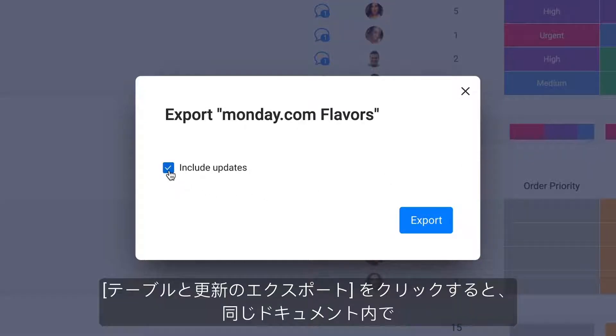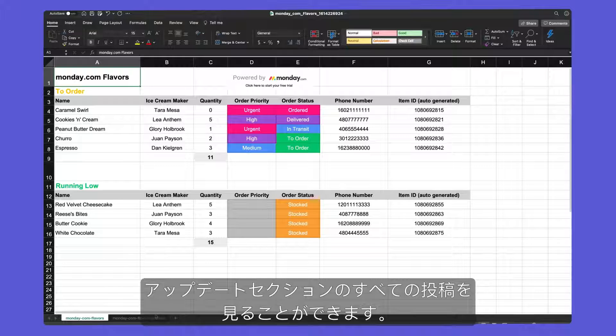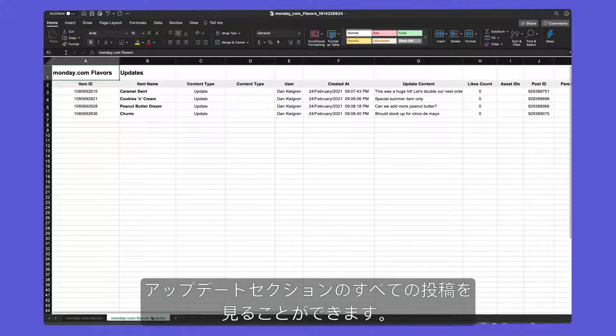By clicking Export Table and Updates, you'll be able to see all posts from your update sections within the same document.